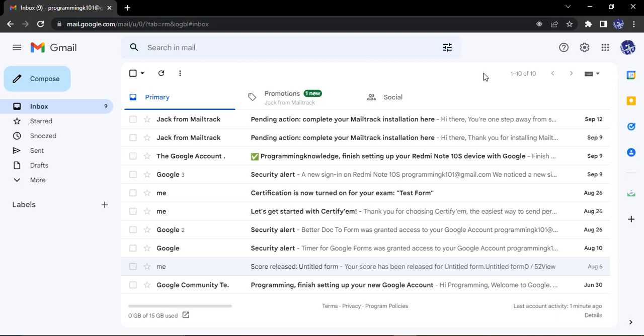You will be getting a confirmation that the recipient of your mail has actually read your email. Another interesting feature is that once they read your email or if they try to open it multiple times, then you will get the notification that they have opened the email n number of times. Suppose they open it up like five times or seven times, then you will get notification that the recipient has read your mail seven times or five times.